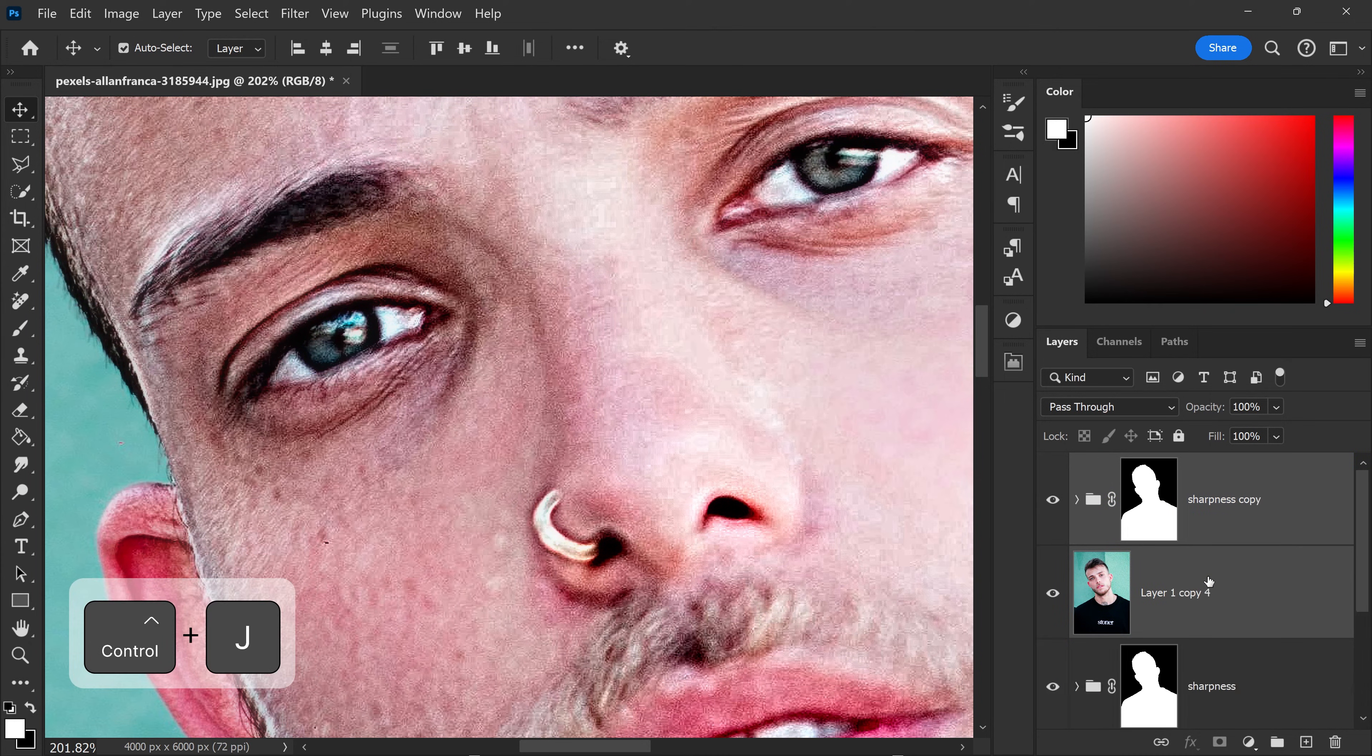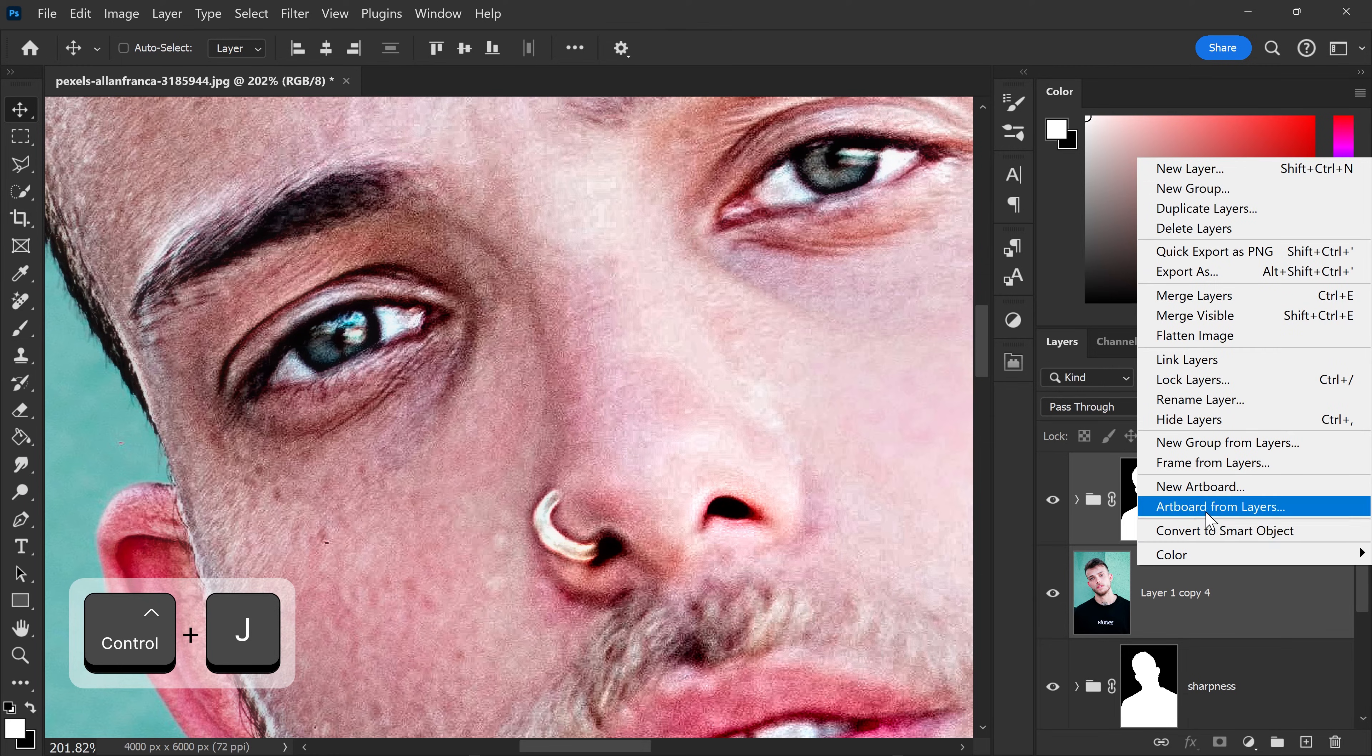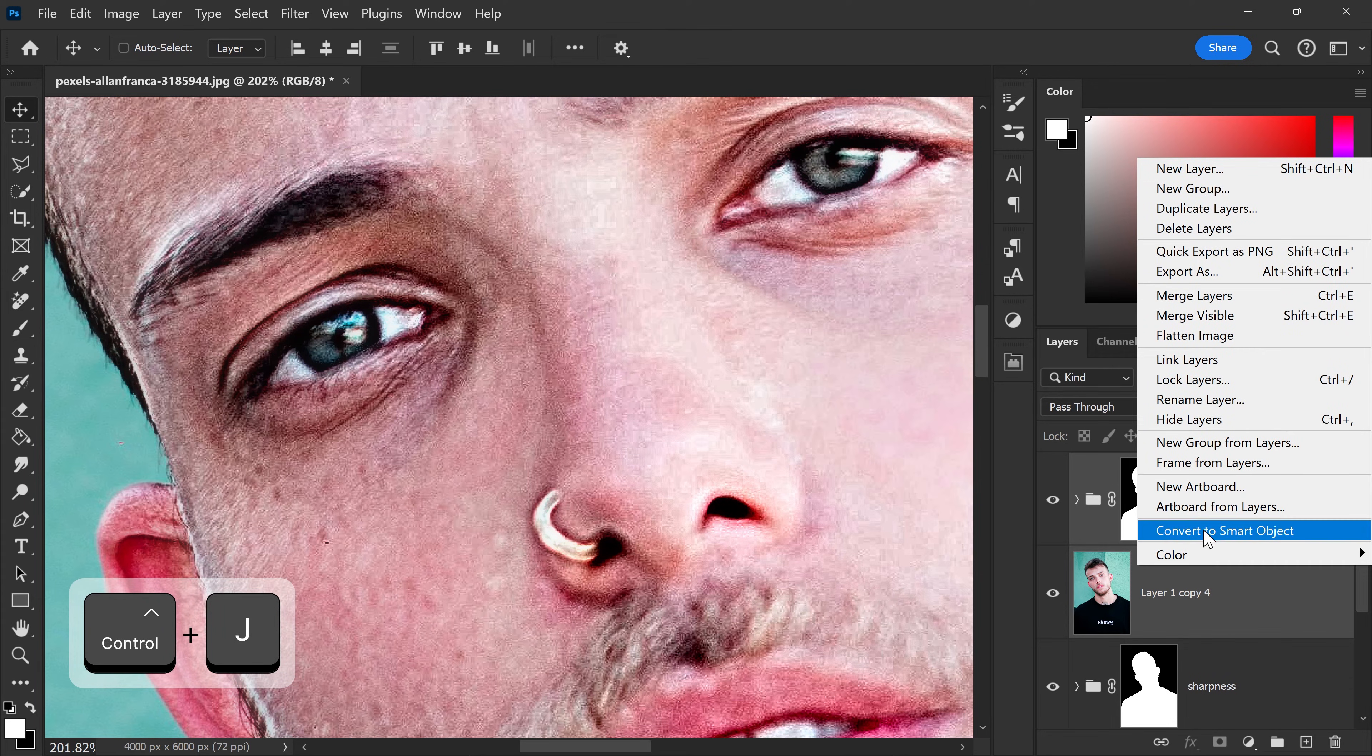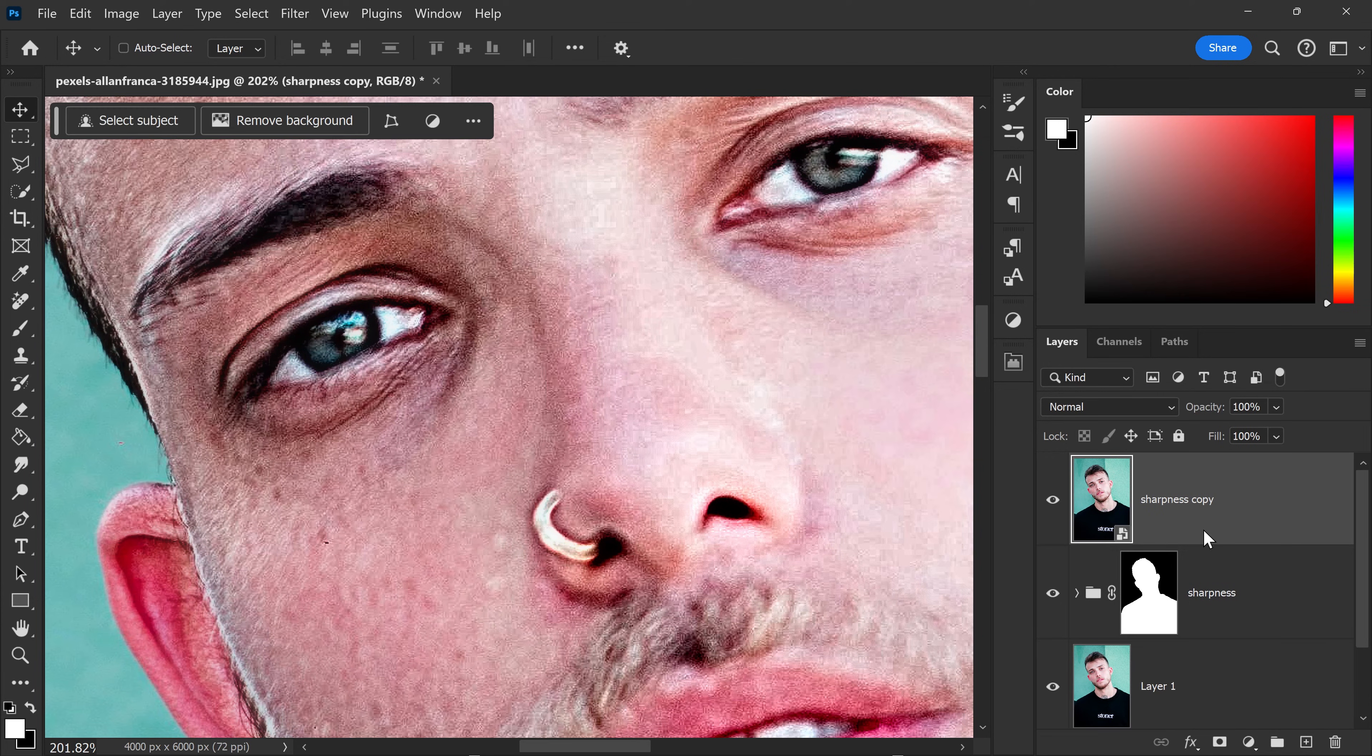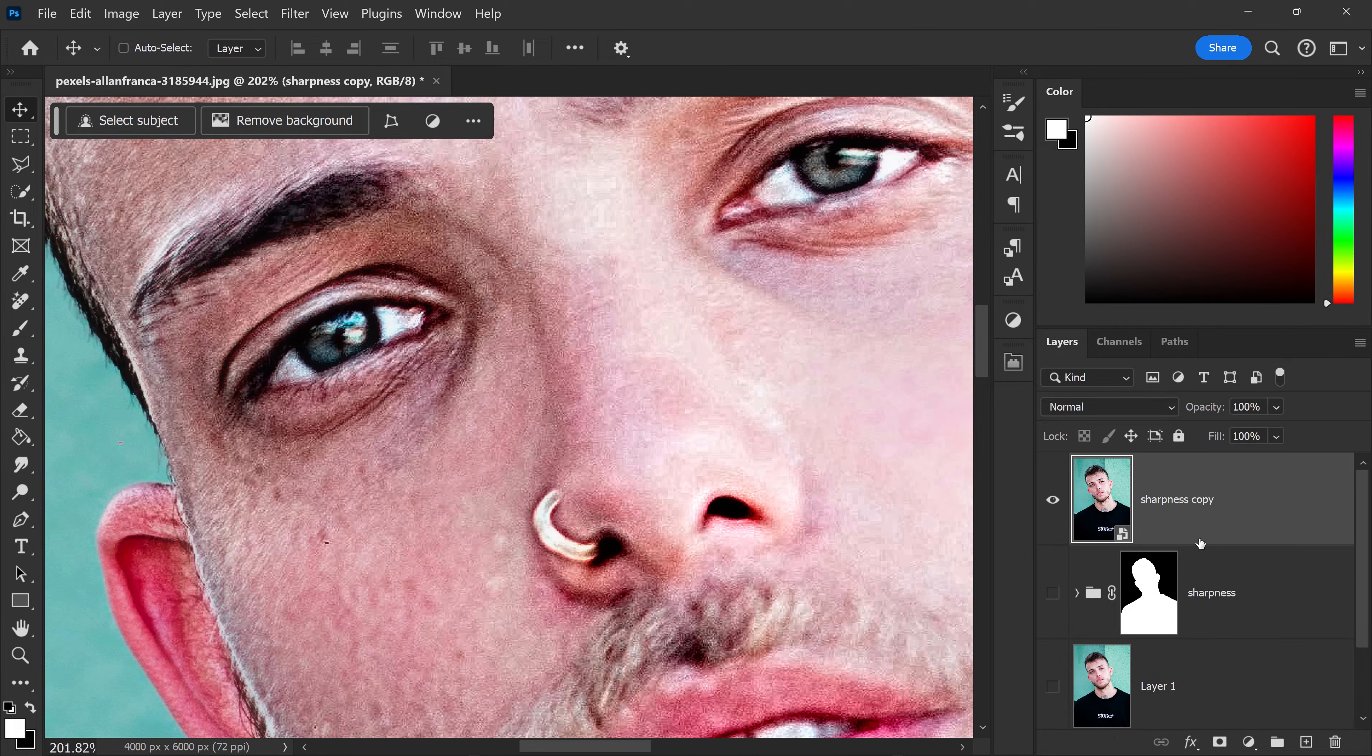You want to duplicate it and convert this into a smart object. I always like to back everything up so I can always go back a step if I need to.